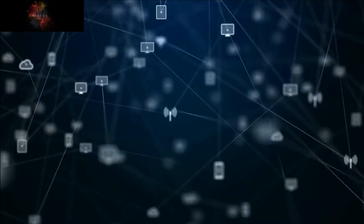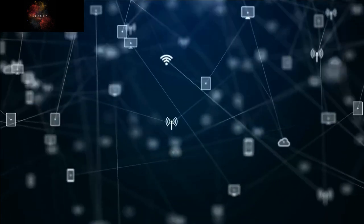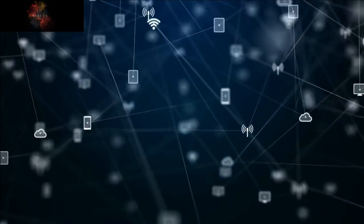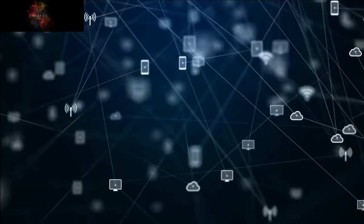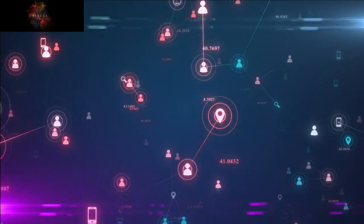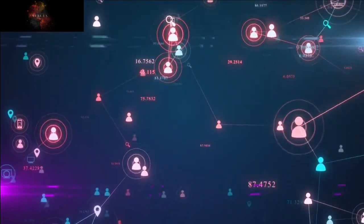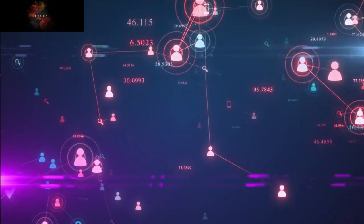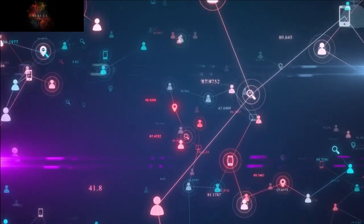Lately, there have been numerous articles online discussing the upcoming implementation of 5G technology in mobile devices. Interestingly, there's been a lot of concern about the frequencies used in 5G and their potential link to cancer. In this video, I aim to address the question: is 5G harmful to the human body?